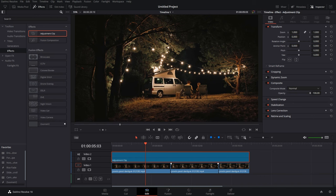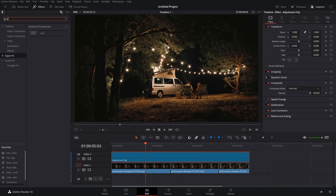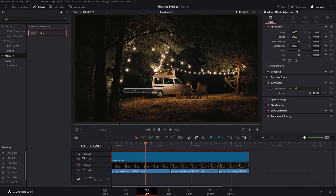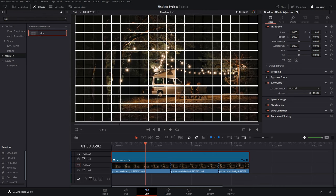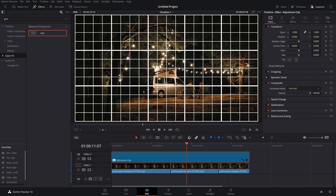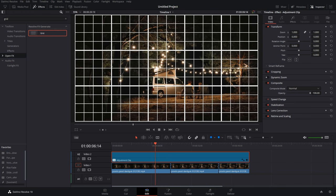Once you have the adjustment clip in place, again go back to OpenFX and search for grid. Again, drag and drop the grid, but this time over the adjustment clip, and there you have it—the grid is here and it's available for every single clip in your timeline.